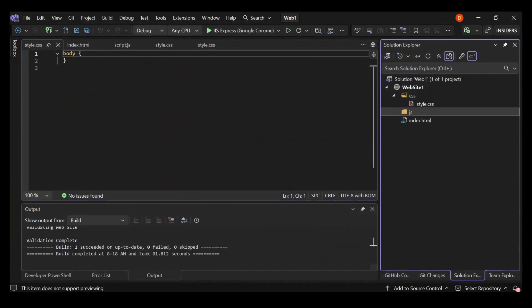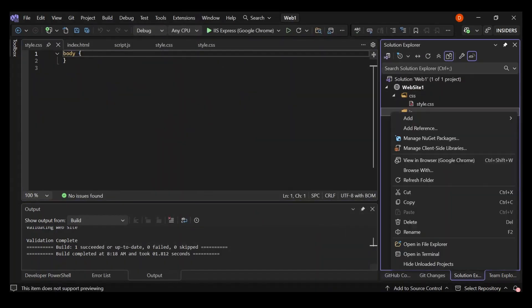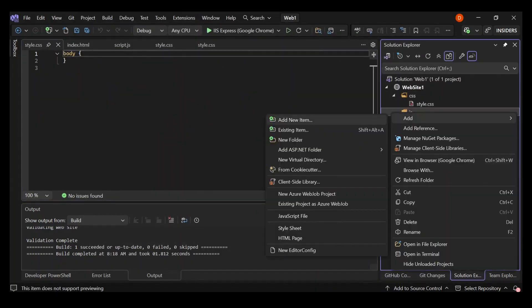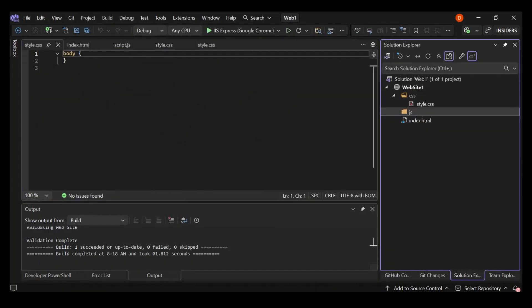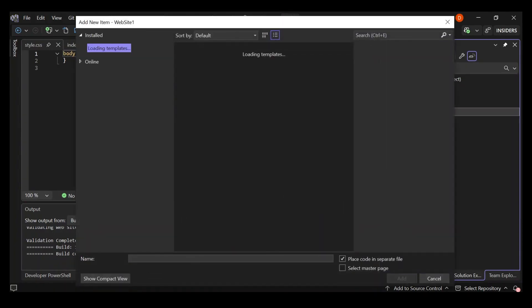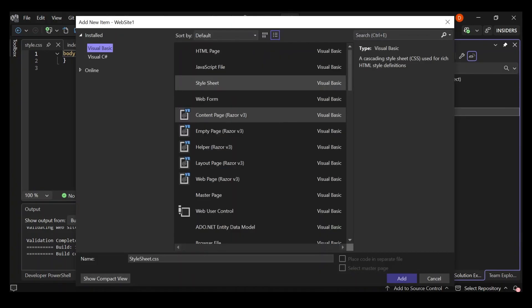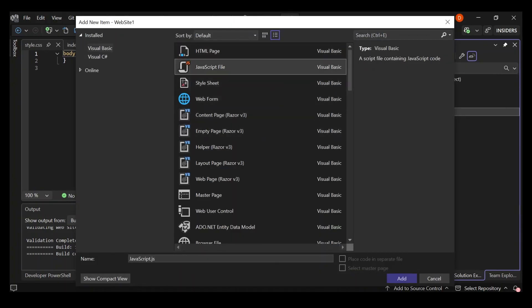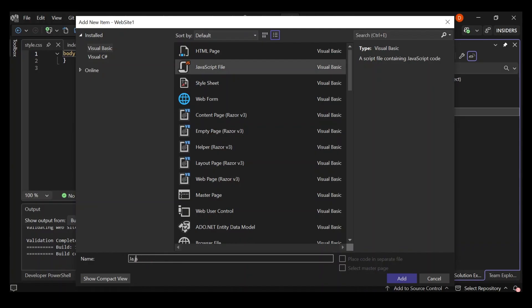And then let's add one more thing, one more item. Obviously, it's going to be JavaScript. We're going to add one more JavaScript and we're going to call it index.js.